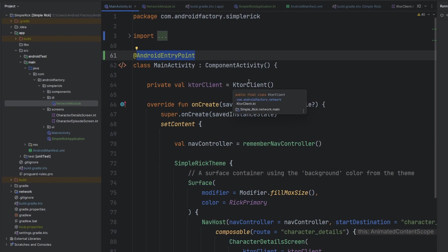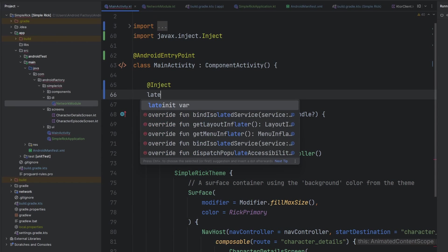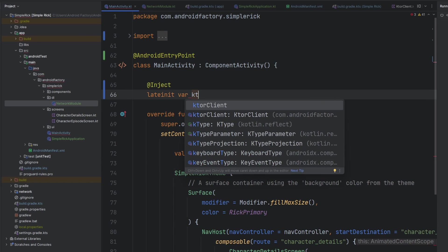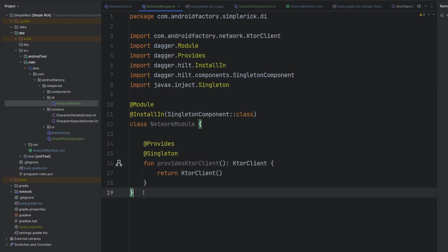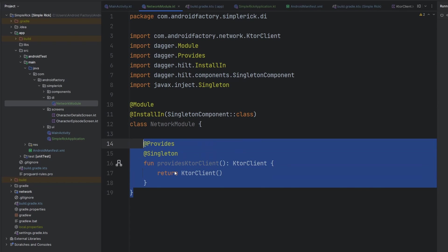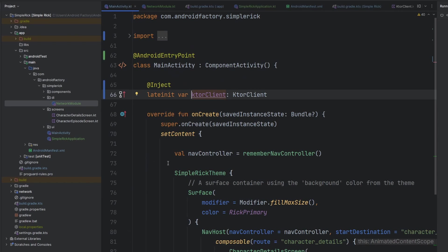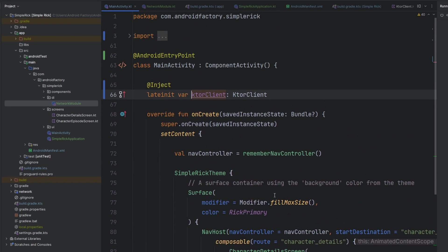Because we have our at Android entry point on our activity, we are very simply just going to create at inject, say later knit var, and we will have our ktor client. Second, we do that here, we get this little annotation in the side, if we click that we see exactly the function that it's coming from. And we can kind of bounce back and forth navigate through the IDE, because it understands, hey, we are injecting this thing that we're creating over here in the module, we're injecting that into this activity here. And that is literally it.